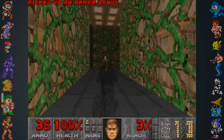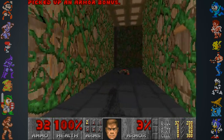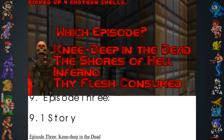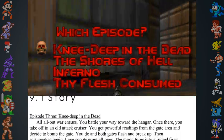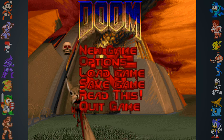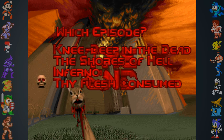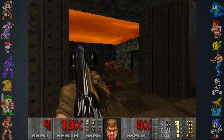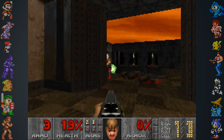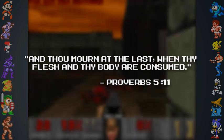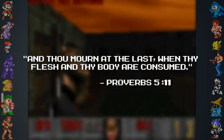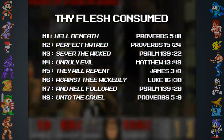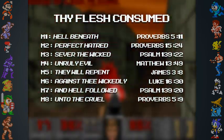The names of the levels in various Doom iterations have interesting origins. The first episode of the original Doom, Knee Deep in the Dead, was one of the few titles from the Doom Bible that survived the overhaul. The fourth and final episode of Ultimate Doom, called Thy Flesh Consumed, gets its name from a passage in the King James translation of the Bible — Proverbs 5:11. In fact, most levels in Thy Flesh Consumed also get their names from Bible passages.